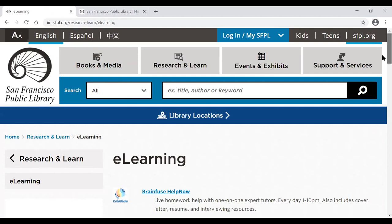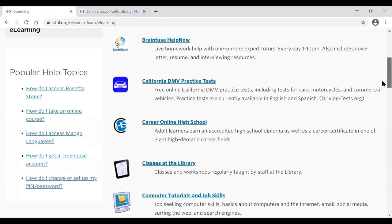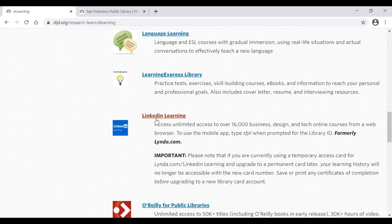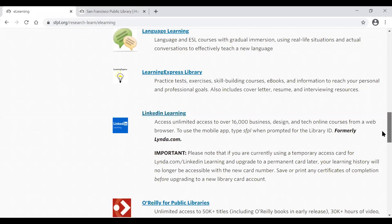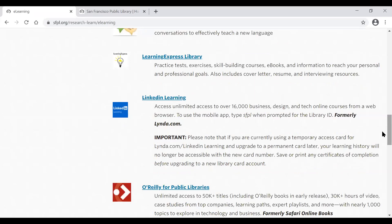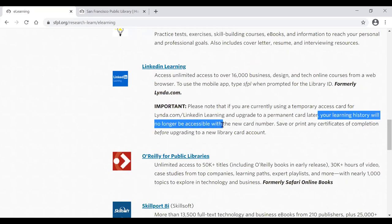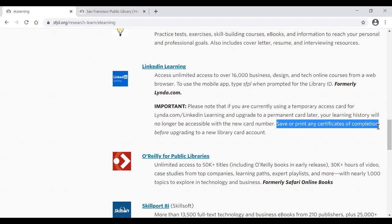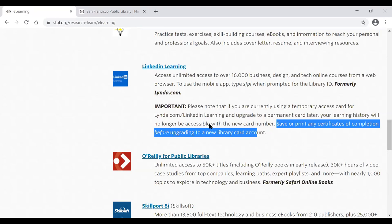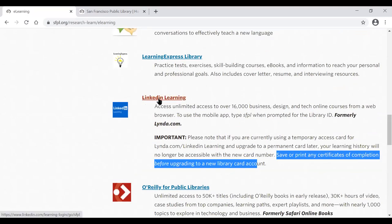On the e-learning page, look for LinkedIn Learning. Note that LinkedIn Learning used to be lynda.com, so if you've used that before it will look similar with some differences in appearance. An important note: if you have a temporary access card and later upgrade to a permanent card, your learning history will no longer be accessible after switching. So please save or print any certificates of completion before upgrading your library card.